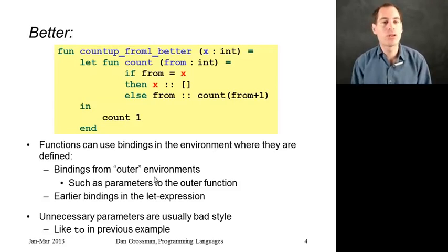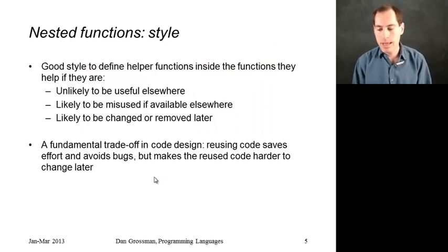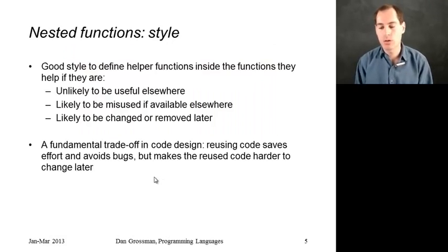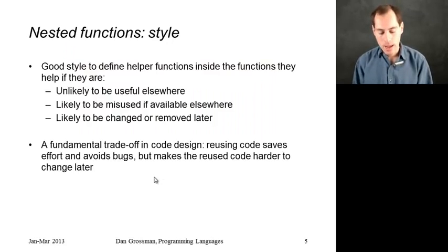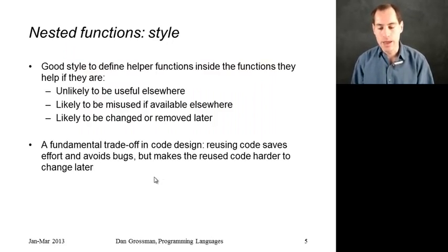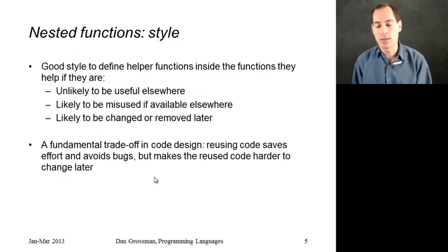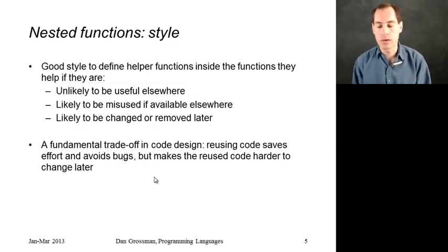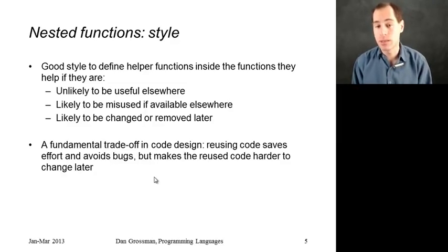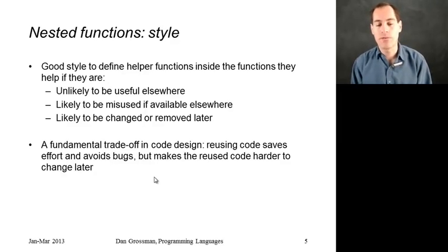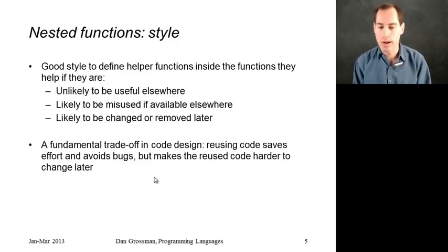So taking a step back, when should you use nested functions and when shouldn't you? Well, nested functions are great style if you want to make sure that the function you're defining is only going to be used there in that let expression. If it's not going to be useful elsewhere, it just keeps your code cleaner to do that. If you're worried that other code might misuse it in some way, like you need to call the function in a certain way for it to work correctly, then limiting the scope of where it can be used makes it easier to check that.